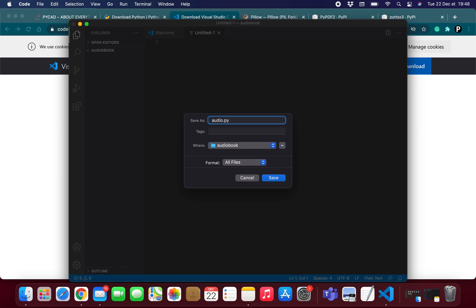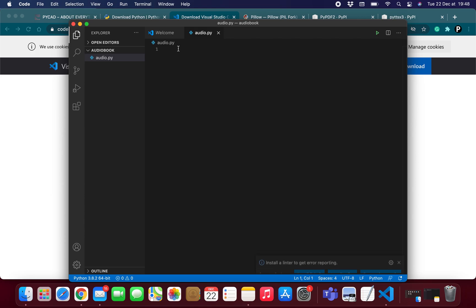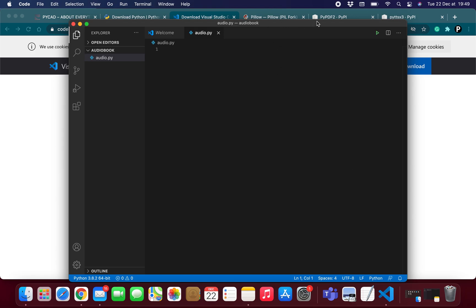Don't worry if you forget to add the .py extension — just go to the folder where you saved the file, change the name, and add the .py extension. Now click to save it. Before starting to write the program, I'll show you how to install the three libraries: Pillow, PyPDF2, and pyttsx3.